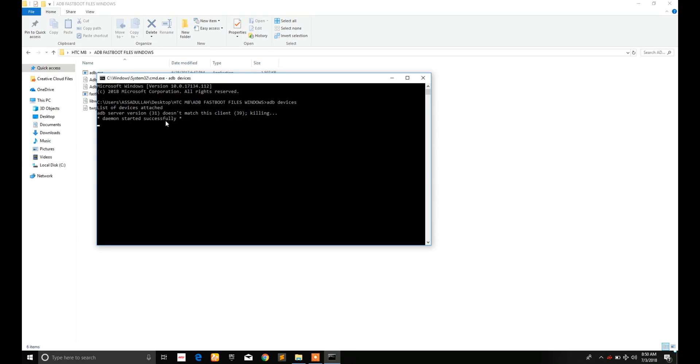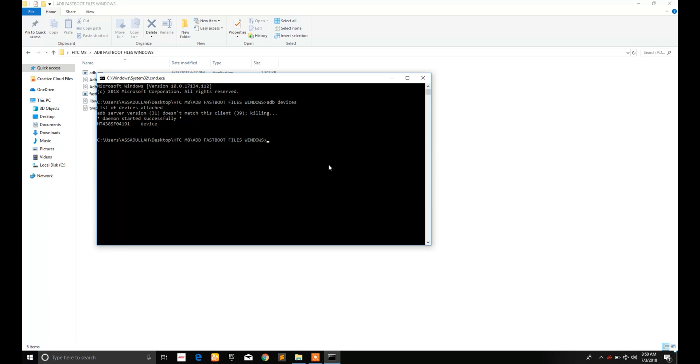Now type ADB reboot bootloader to load your device into bootloader.